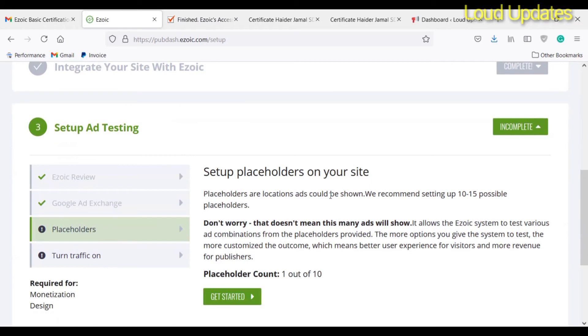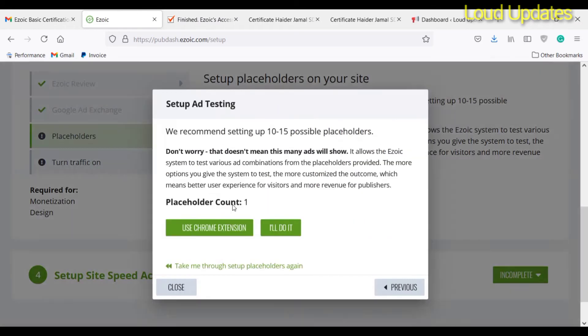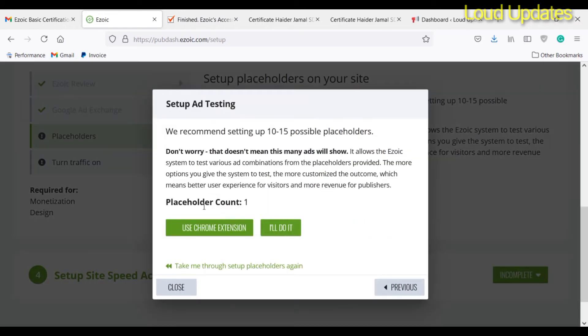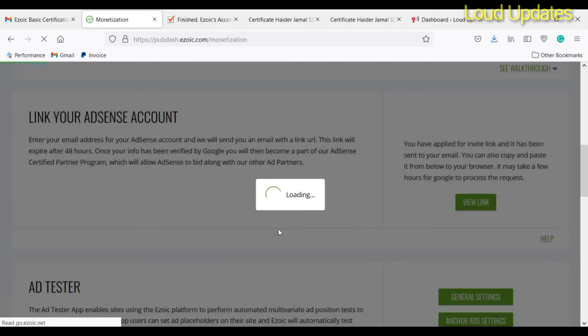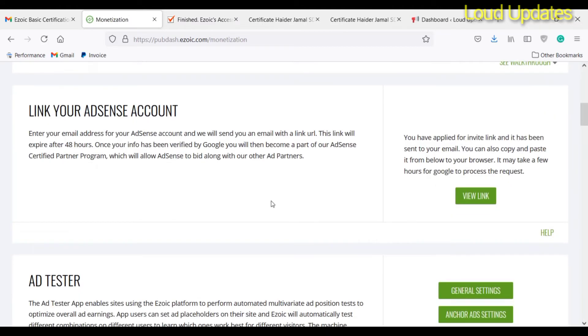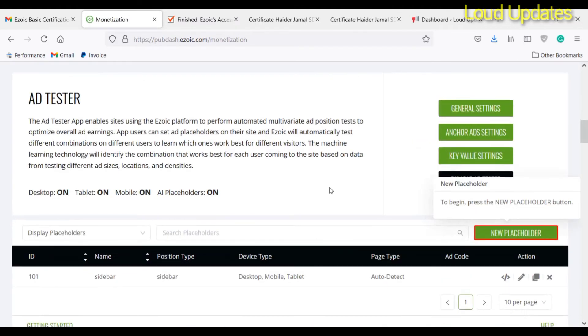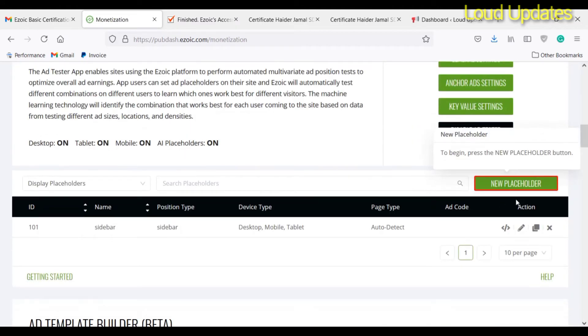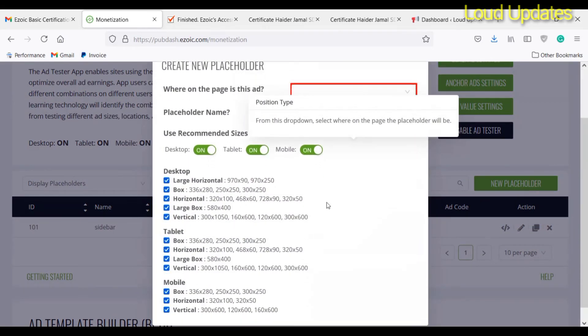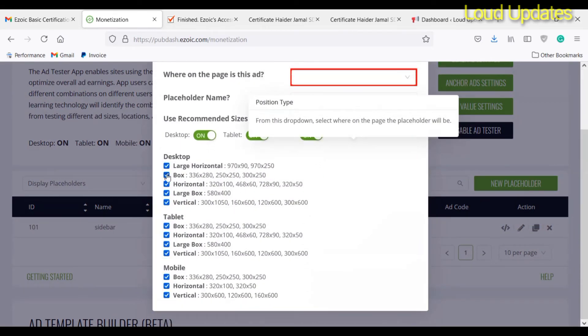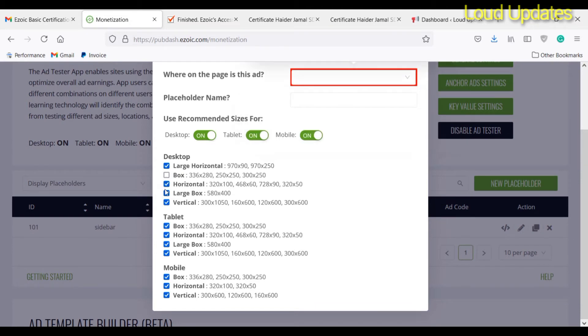I need to create almost 8 ads. You can use the Chrome extension, but I will do it myself. You can use the Ezoic Chrome extension, but I like to do it myself. I am going to create at least 10 placeholders for my website. I am not going to place 10 ads on my website, but I am going to create them - that is important.